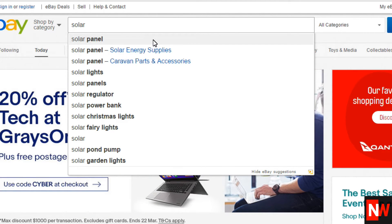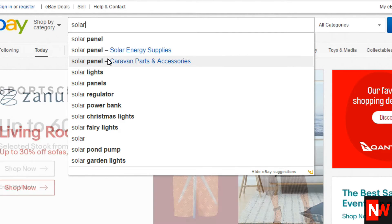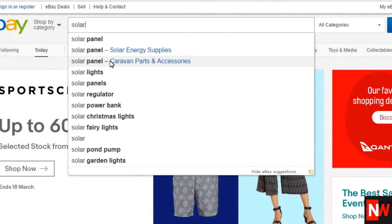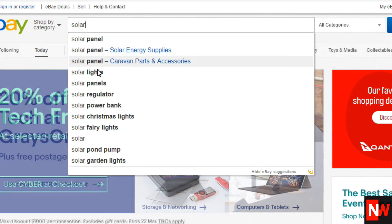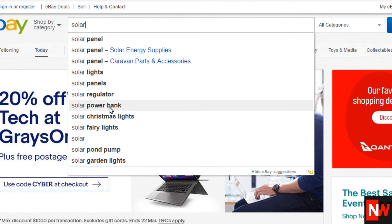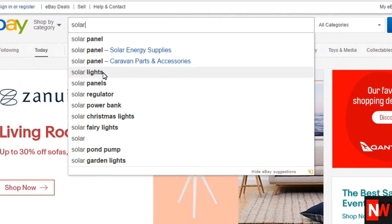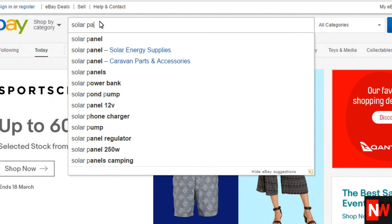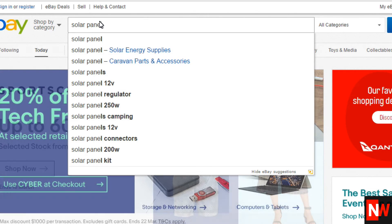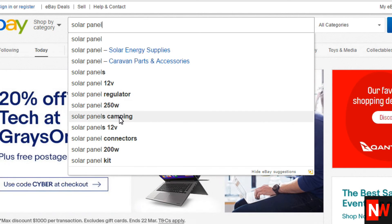It lists results in order, so 'panel' is the most searched for, then it goes down from there. It's also suggesting categories — solar energy supplies, carrying parts and accessories — showing where these items are listed. The rest is ordered by what's searched for the most, and that's very powerful information. It keeps building as you type.